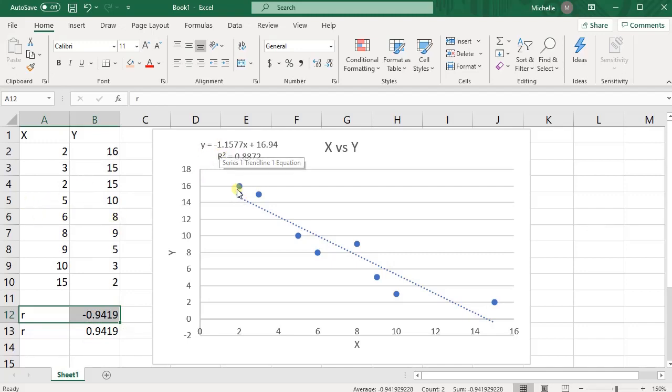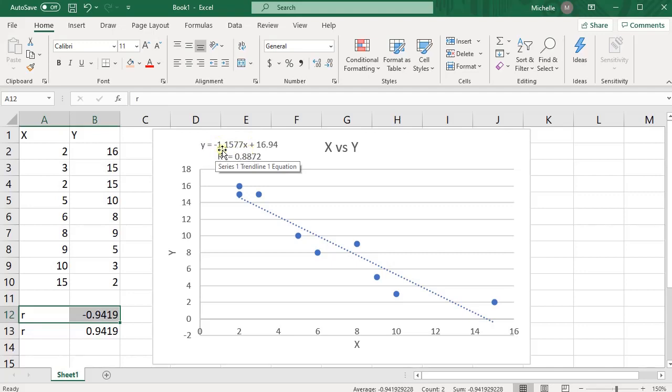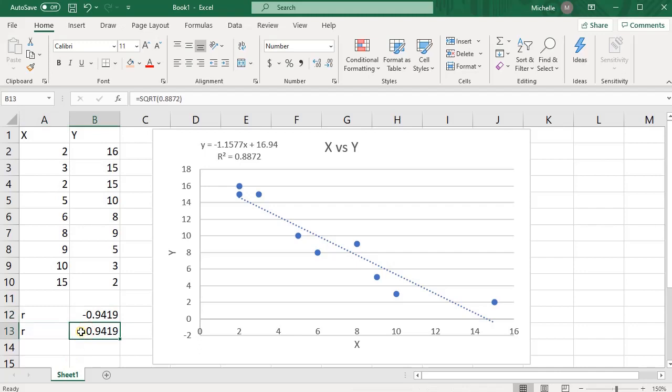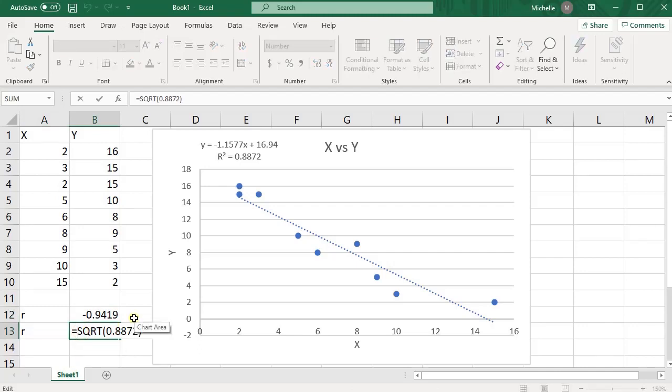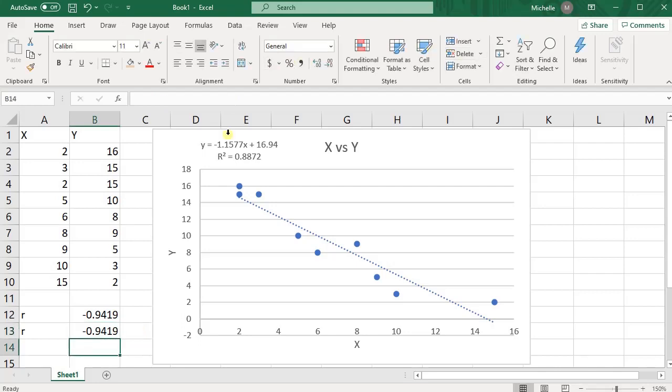So here we see that there's a negative relationship, right? This negative slope, right? This number in front of X is our slope. So there's a negative slope. So we have a negative correlation. So we would need to recognize that and say negative square root, right? If it was a positive slope, then you would have just left it positive.